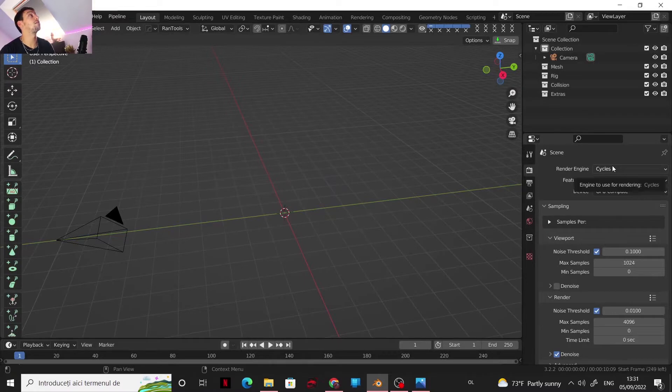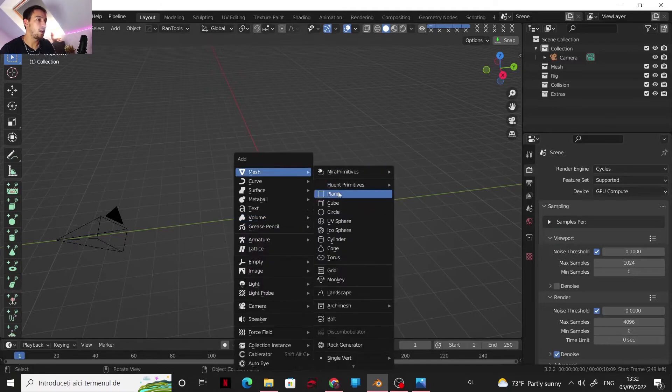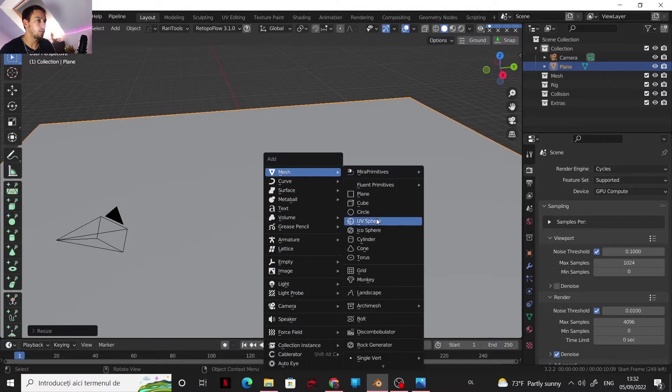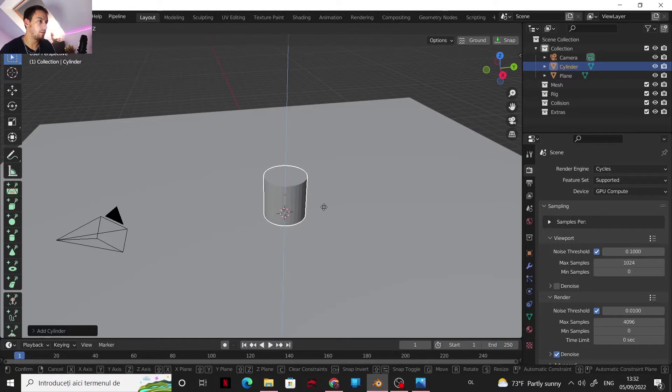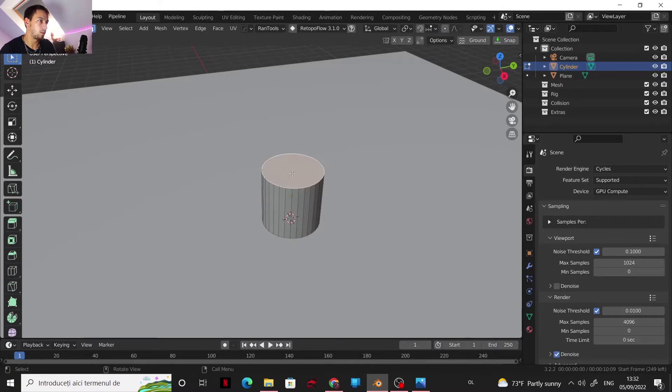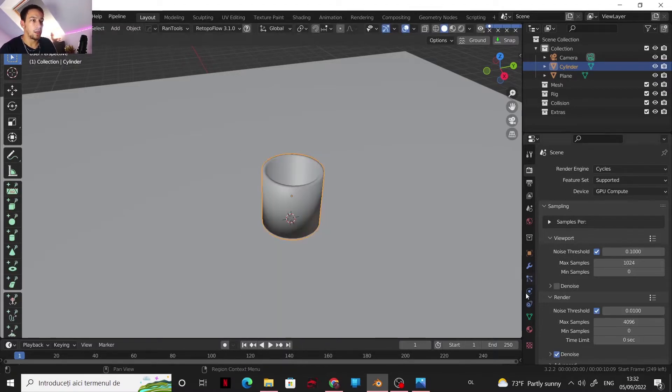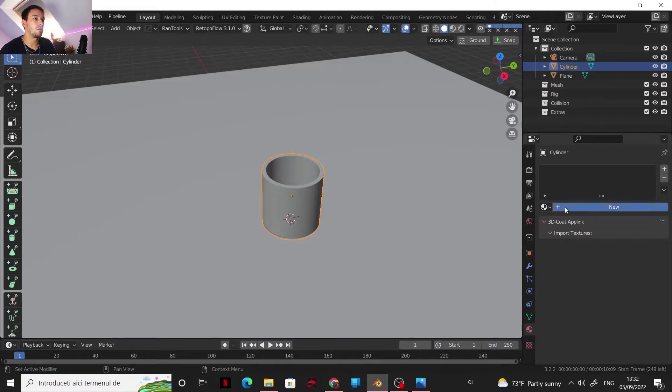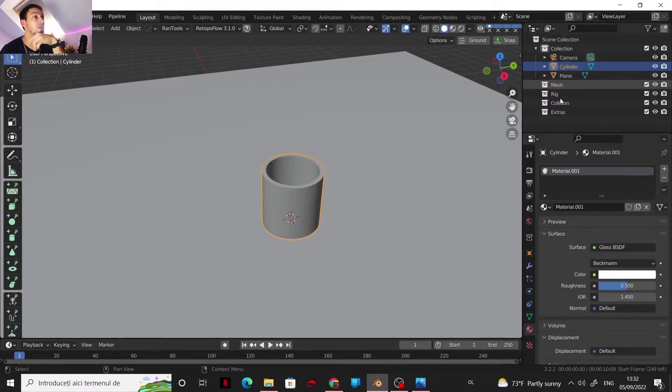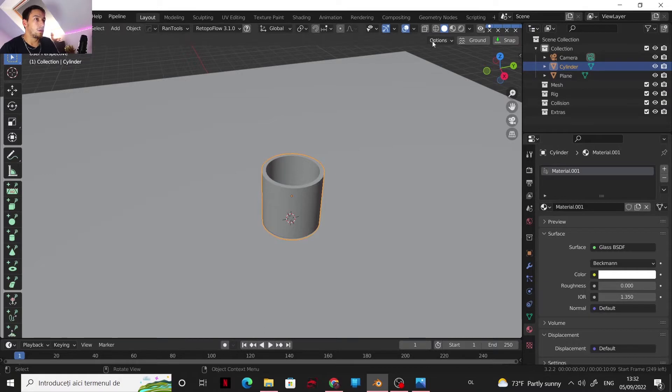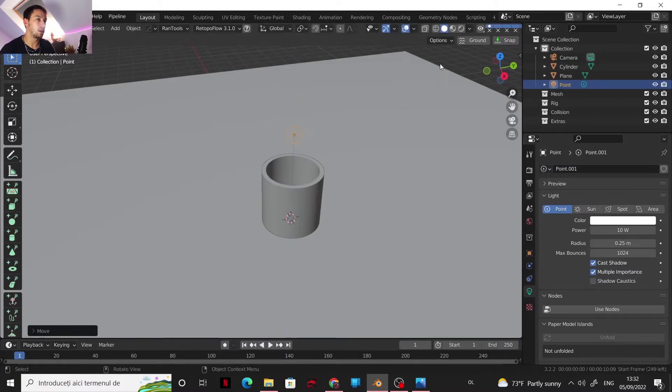First off, you need to have Cycles as the render engine. I set it on GPU. Let's get a simple plane and I will make a circle, some kind of a glass shape, nothing too complicated. And now for the materials, I'm gonna go with a simple glass shader. For the moment, for our purpose, a simple glass shader is enough. And of course we need the lights, so I will add a point light.